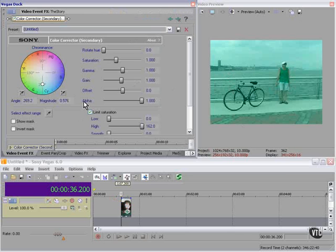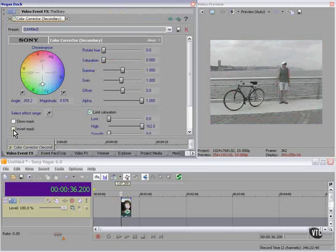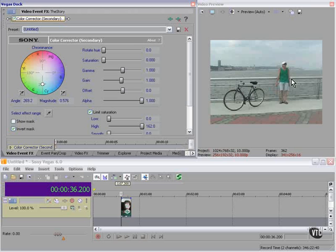Now we're going to bring the saturation down to zero and click invert mask. Now we're pretty close to there. The shirt is green, but we still got a little bit of flesh tone.